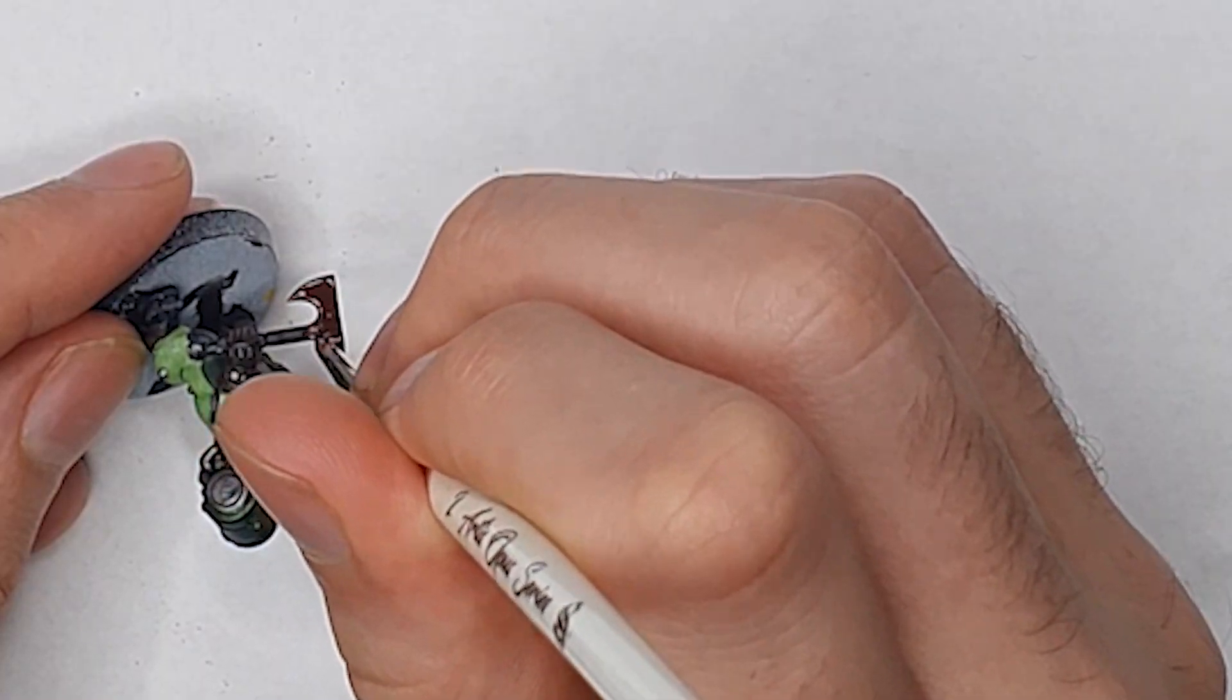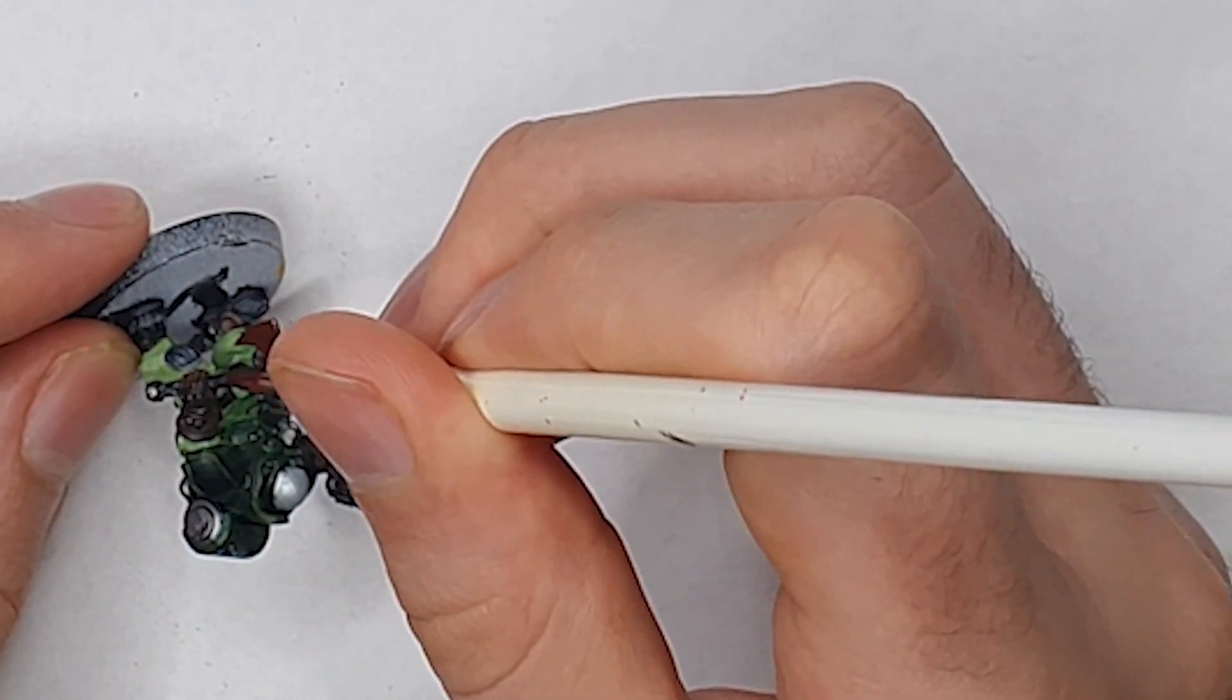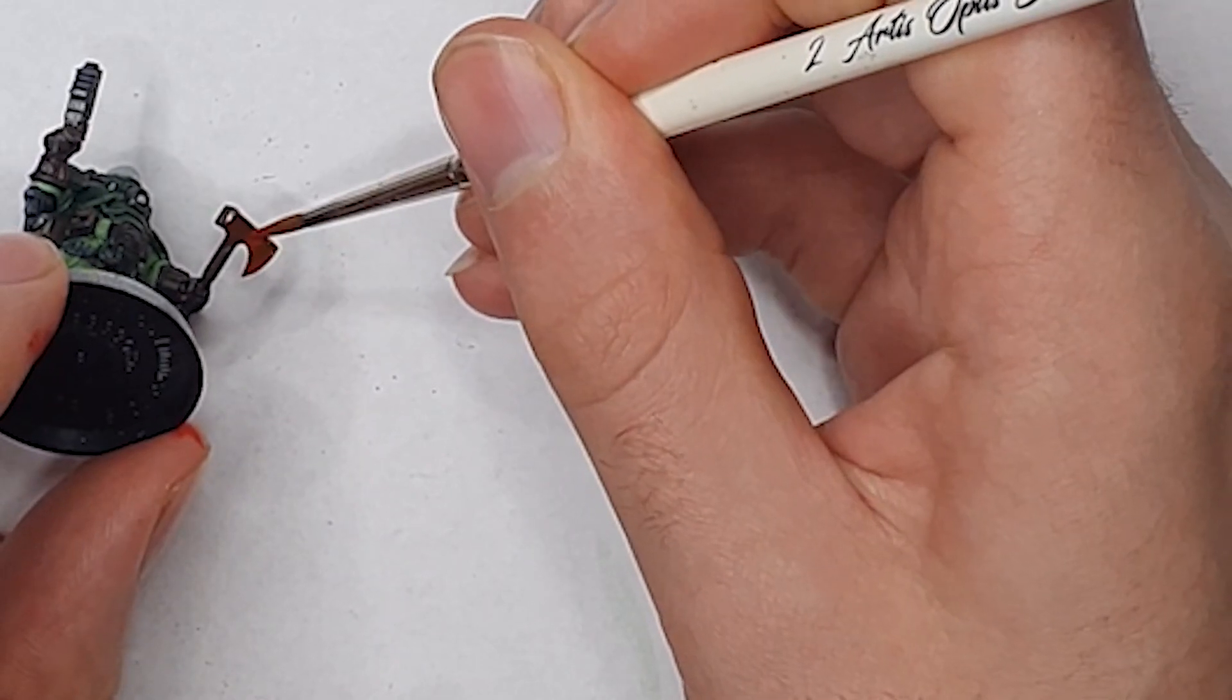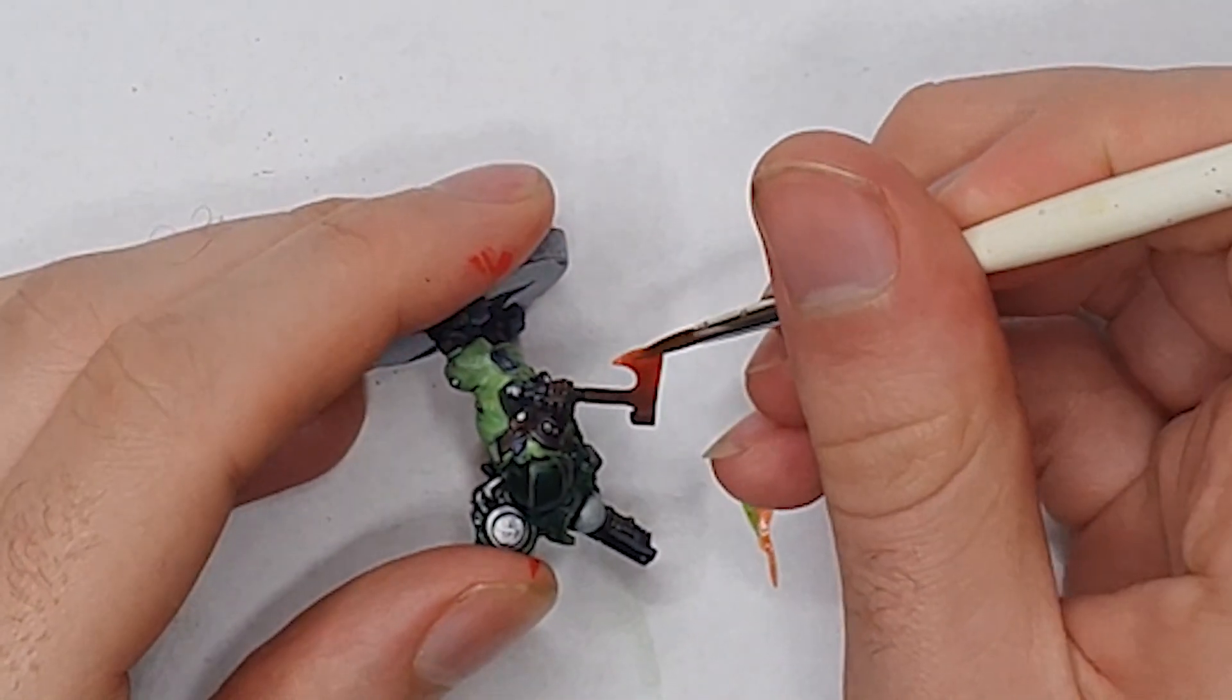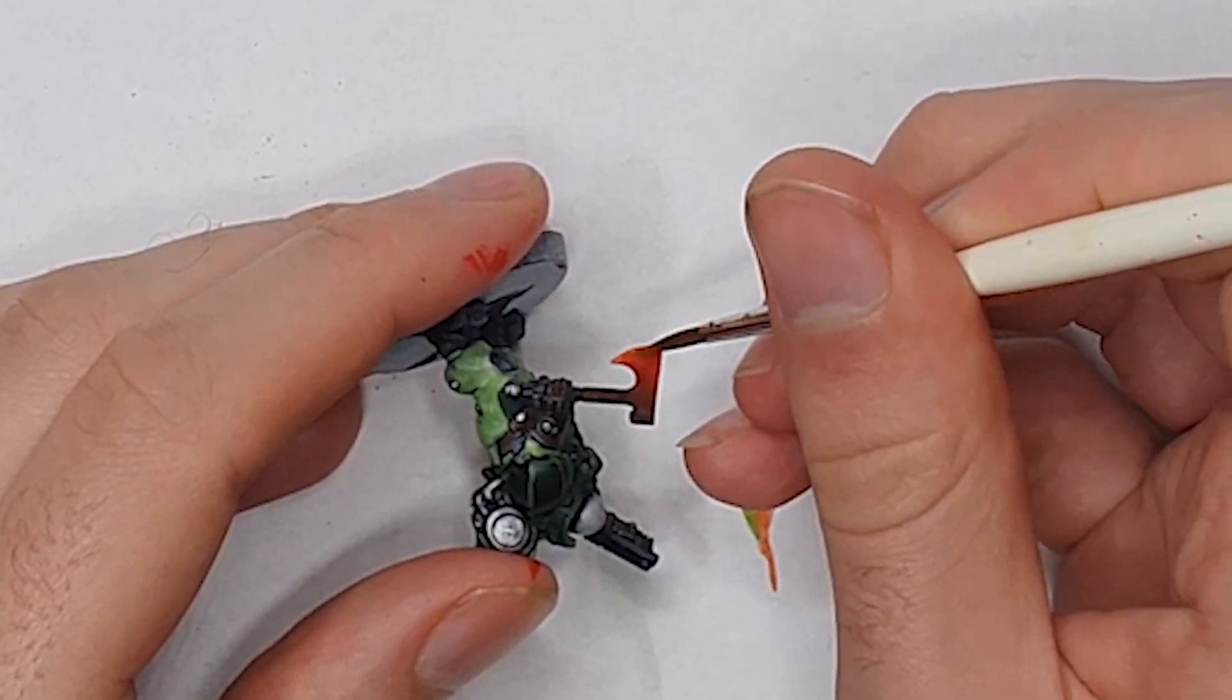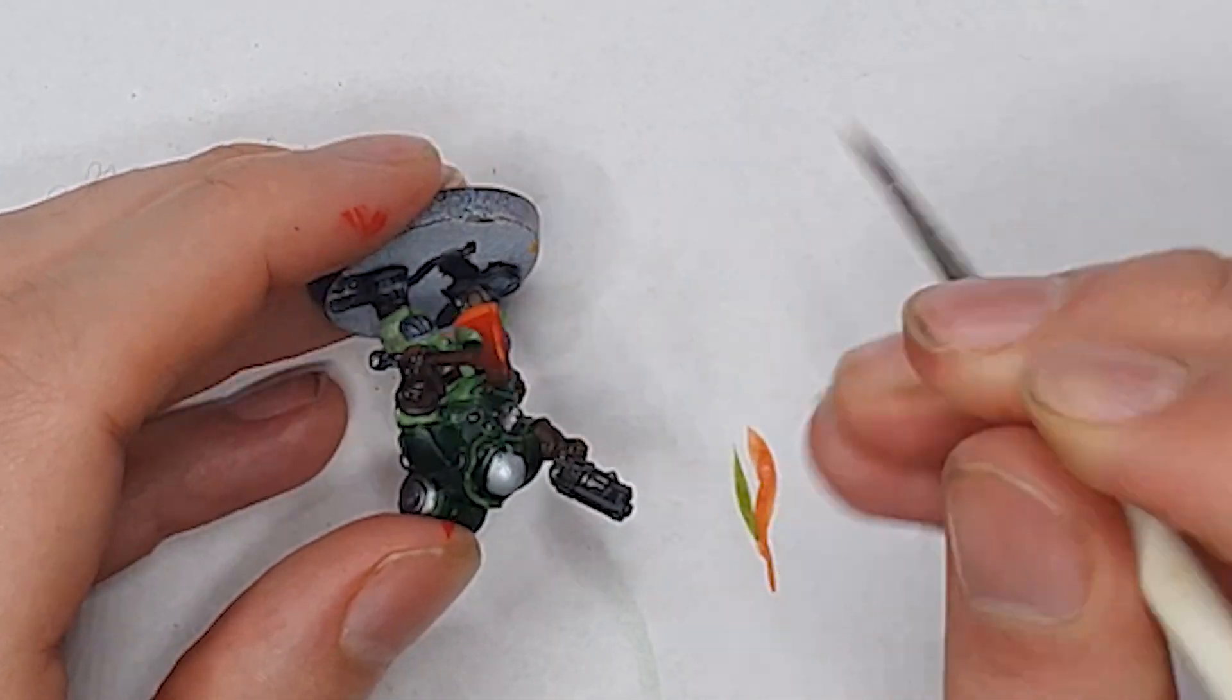For the axe I used a similar method to the Chaos Lord that I painted a couple of videos ago using a brown red, red and then yellow wet blending to get a fiery glow. I then edge highlighted with Flash Gitz Yellow avoiding the Vallejo air paint's curse of being too thin for edge highlights.